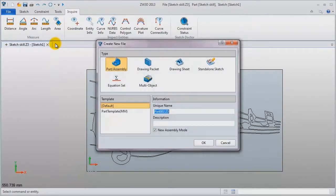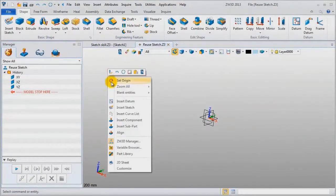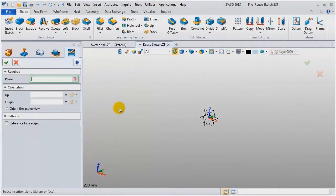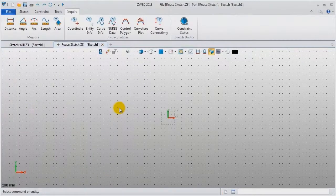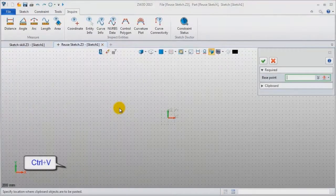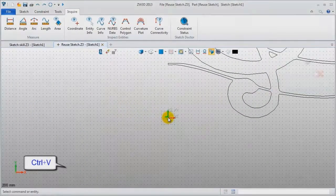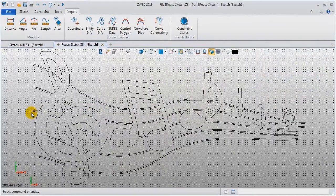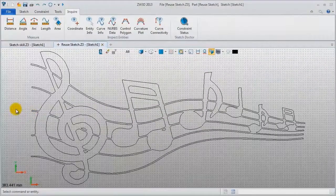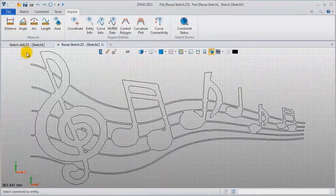Create a new file, name it reuse sketch. Insert a sketch. Use Ctrl+V to paste it. This operation is very easy to do even between different files.